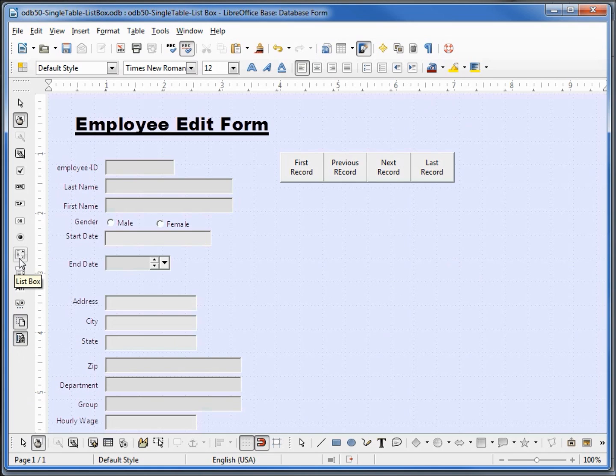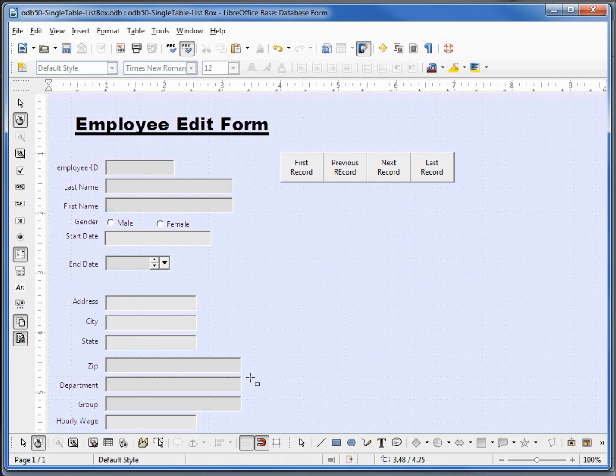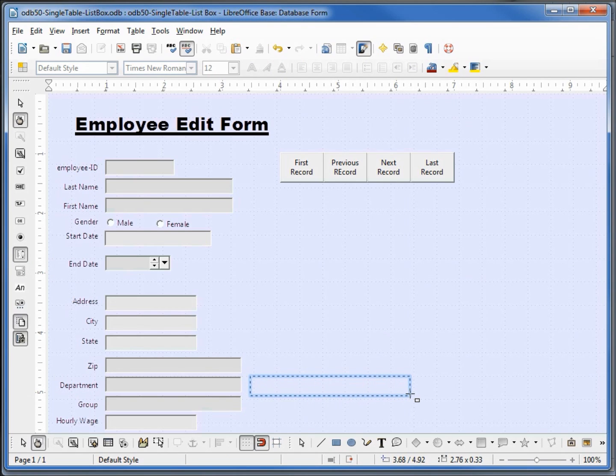Now I'm going to click on the list box. I'm coming down right next to our department text box and I will place our new list box right there.